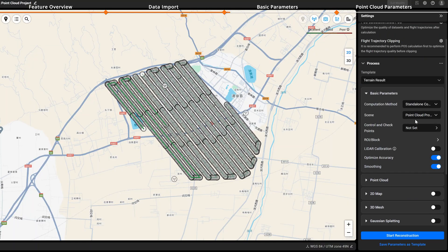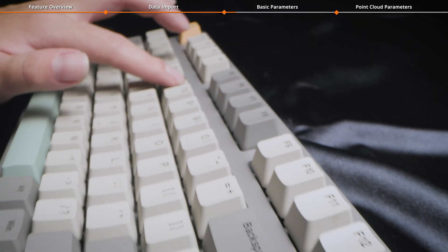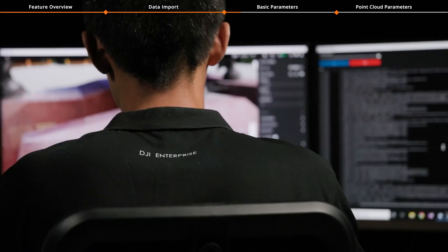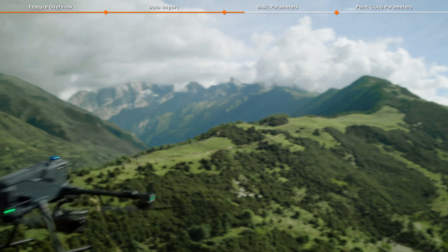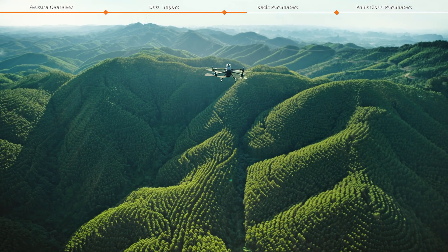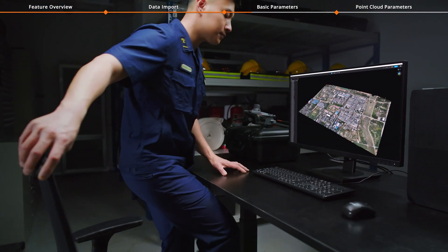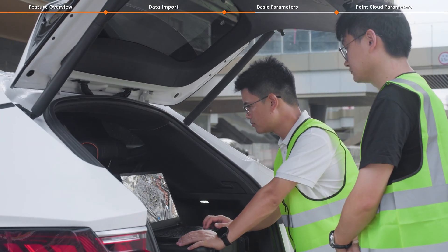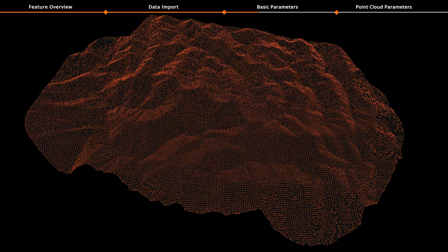Click Basic Parameters and select Standalone Computation as the computation method — the point cloud reconstruction mission will only be performed locally. Select Cluster Computation to utilize multiple computers on a local area network to reconstruct the same task. When using Zenmuse L3 with DJI Matrise 400, you can collect up to 100 square kilometers of data in a single day. DJI Terra Cluster Computation overcomes the data limitations of a single computer, allowing you to efficiently process large point cloud datasets and greatly boost reconstruction speed for very large projects.